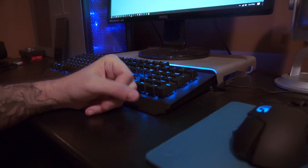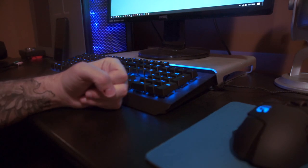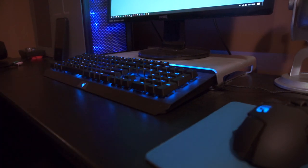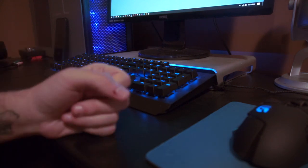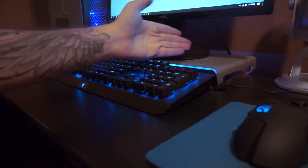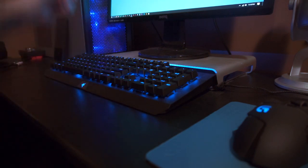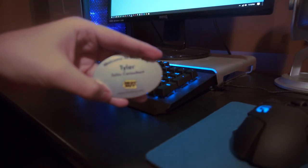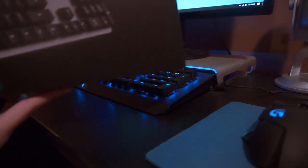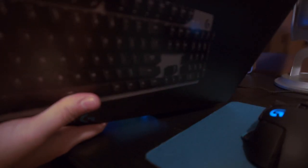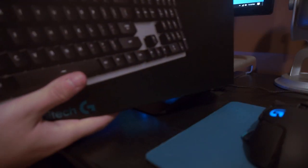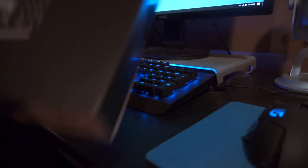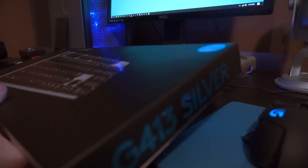Logitech just released a new keyboard called the G413, and this is the silver edition, which I feel like would go very nice with my setup and it's exclusive to Best Buy. So here it is guys, the Logitech G413 silver. Let's go ahead and unbox this right now.